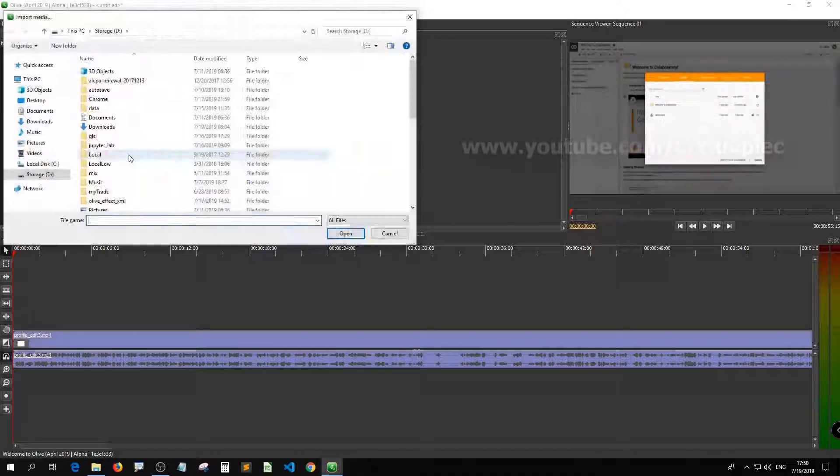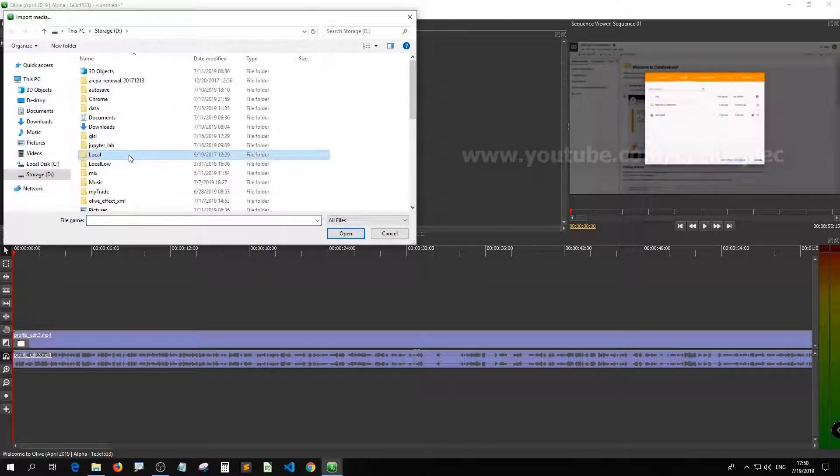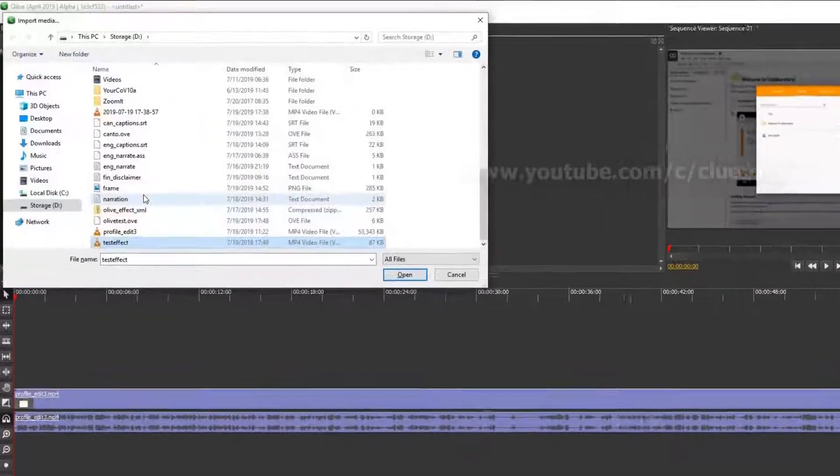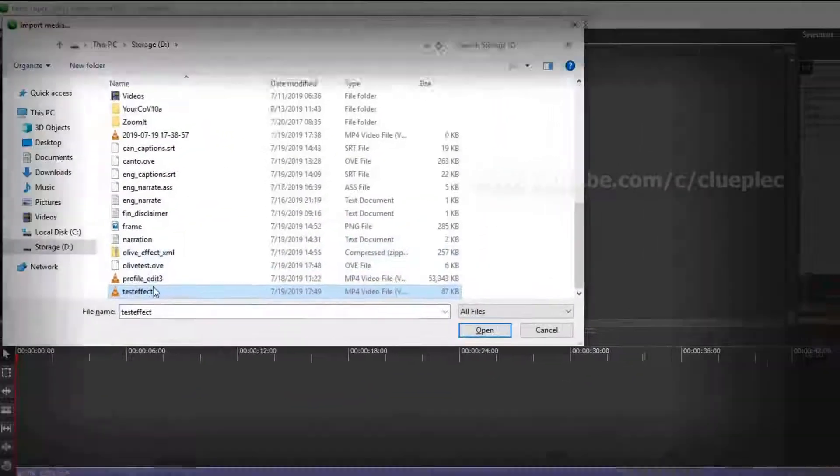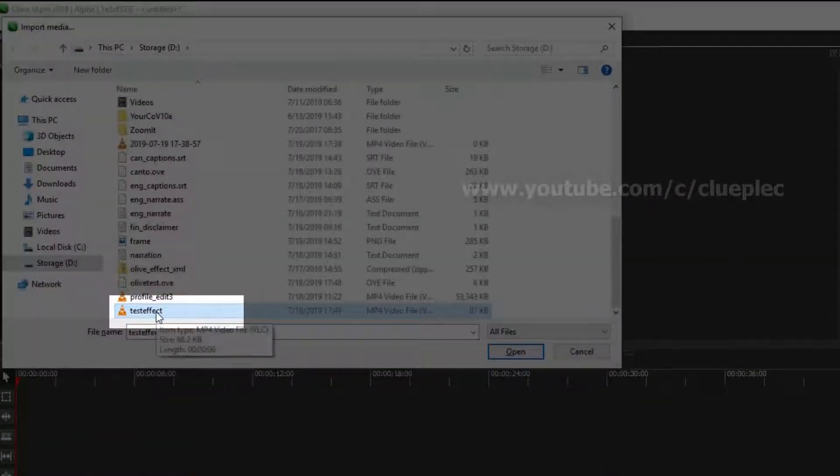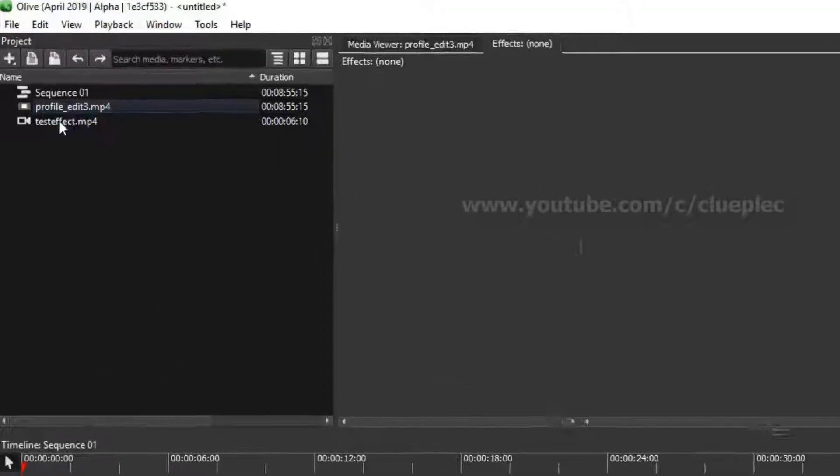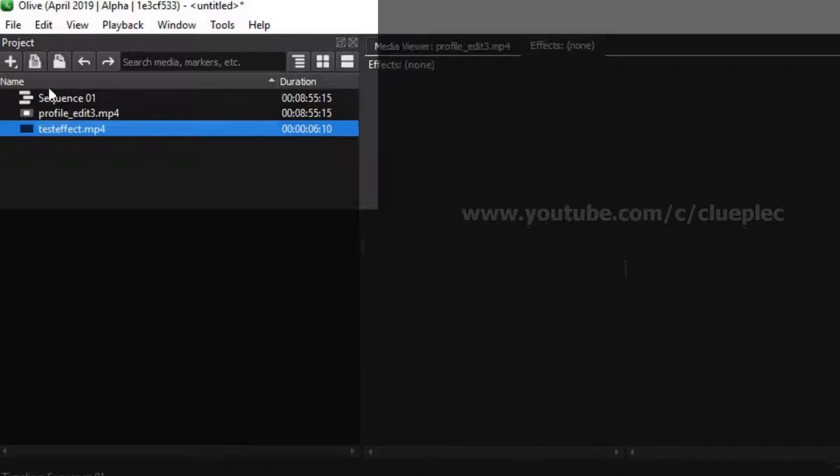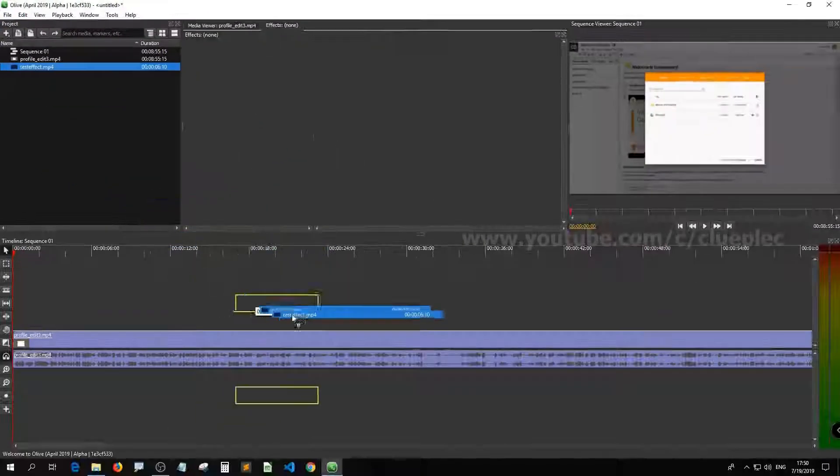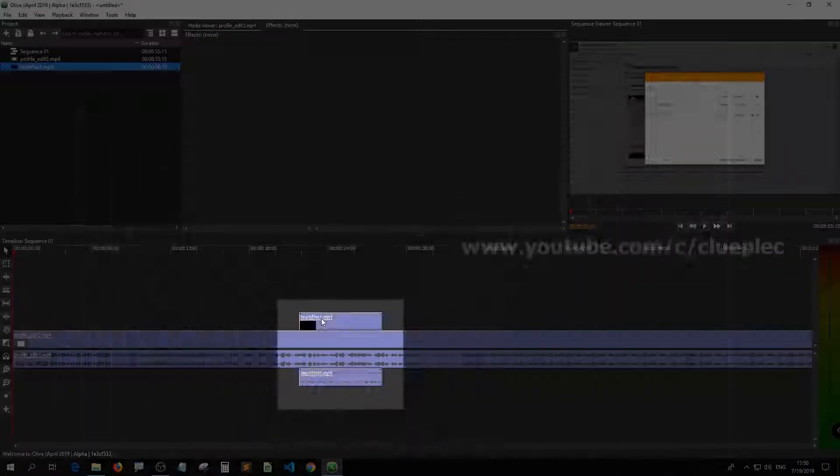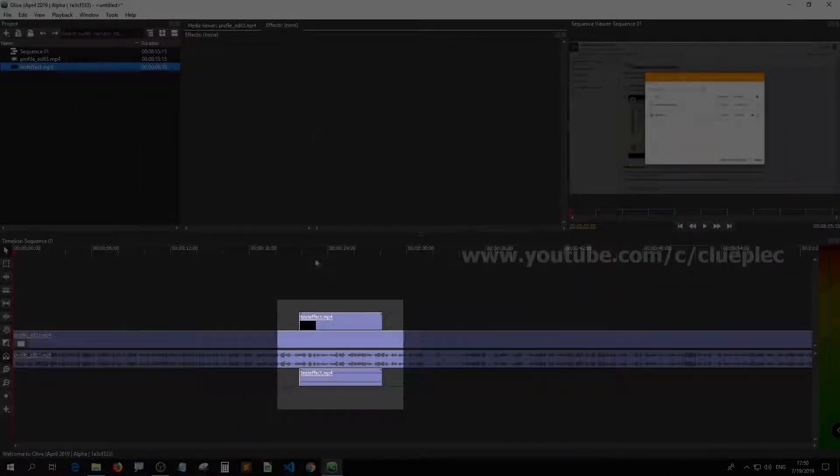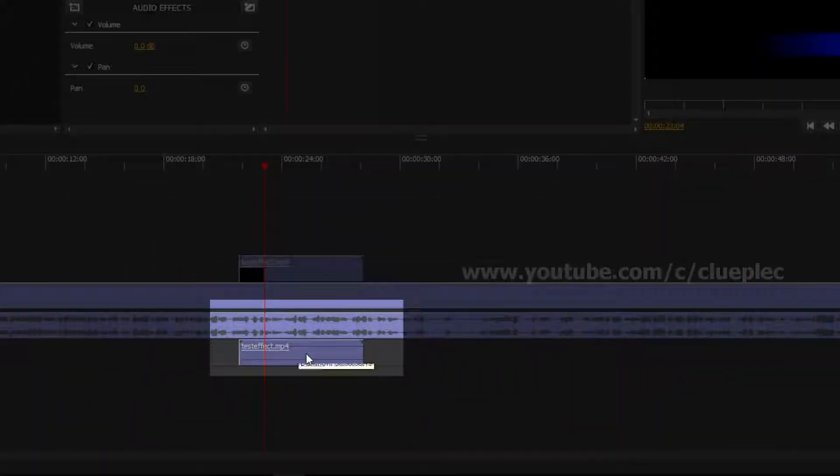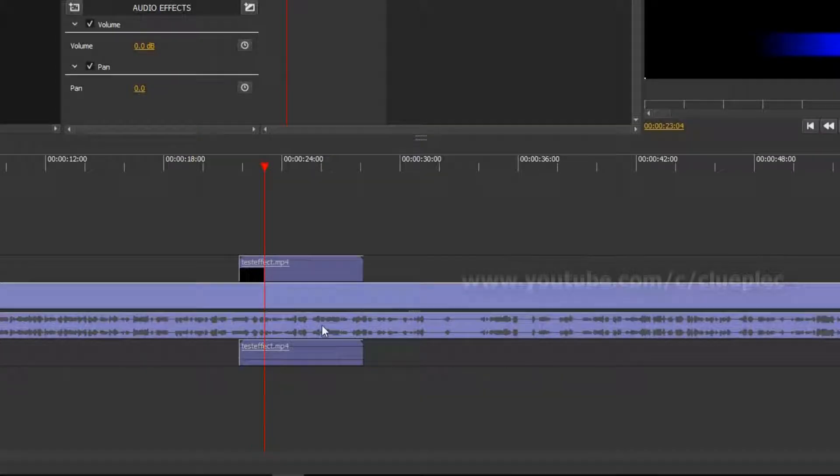Control I again and select the effect video that we created previously. The effect video is now under the project panel. Drag it down below.